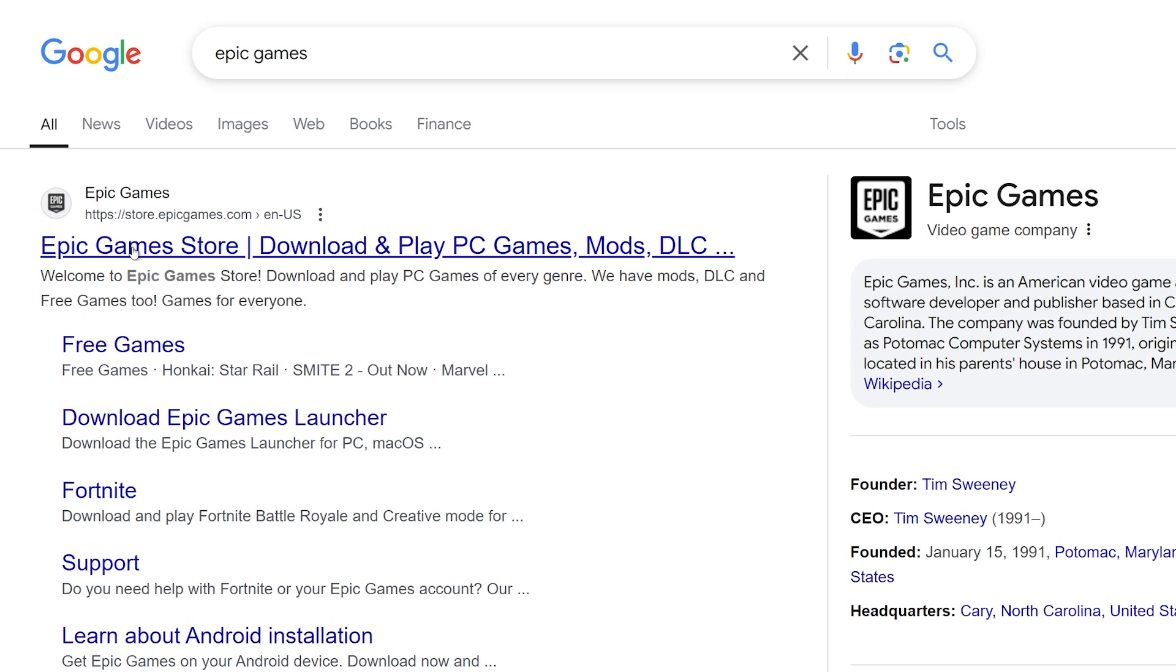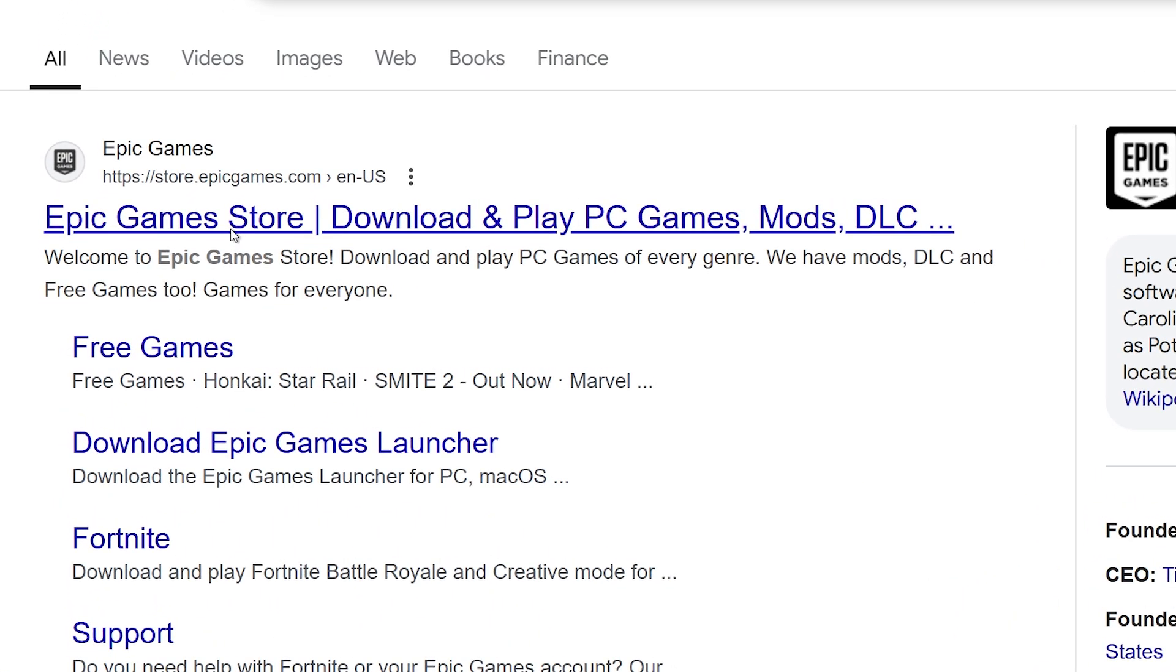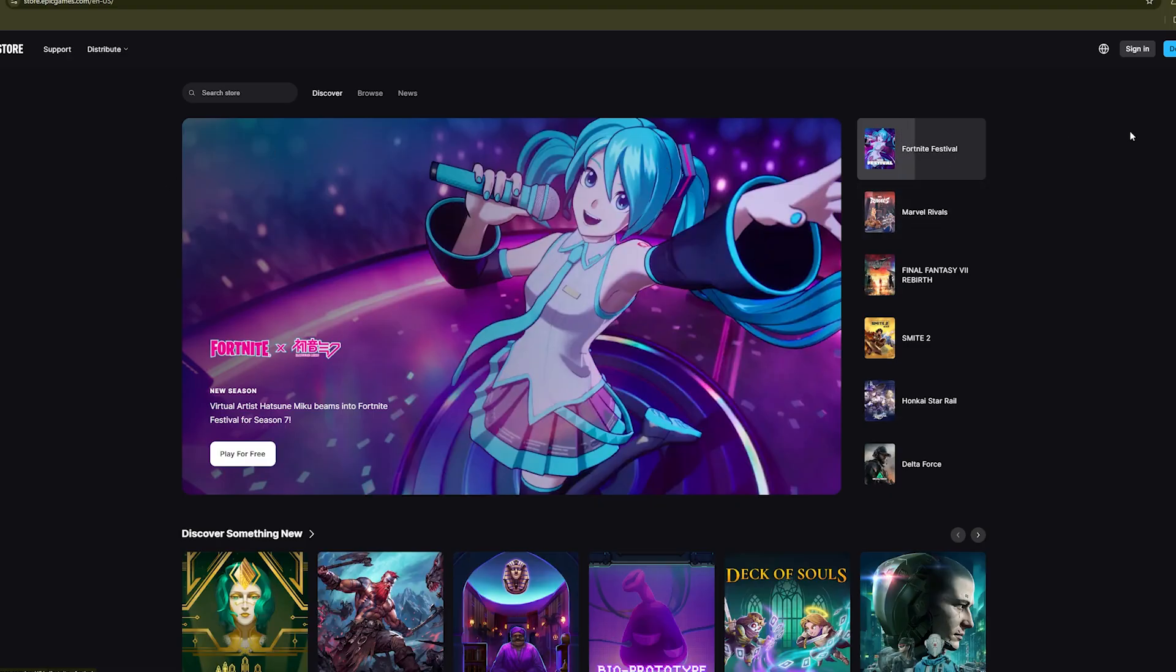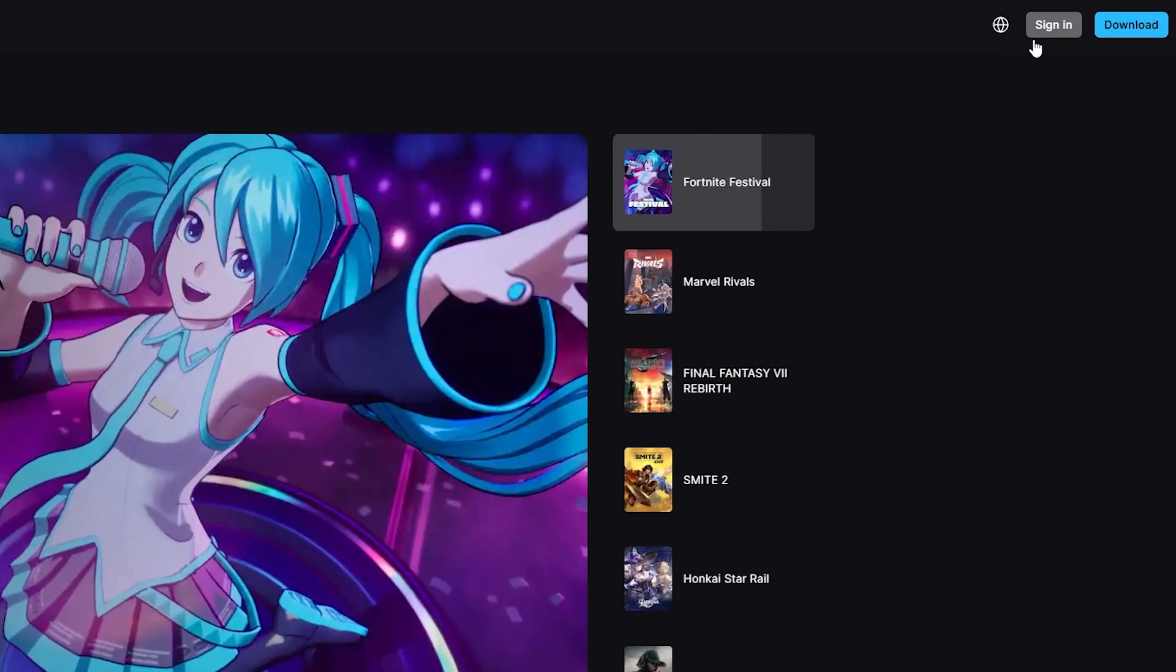Now we're going to click on this link, Epic Games Store. Now we are on the Epic Games Store and you're going to go to the top right and click on sign in.